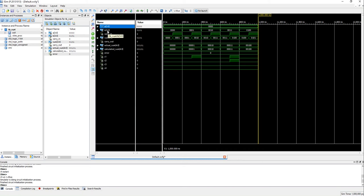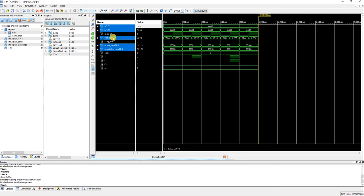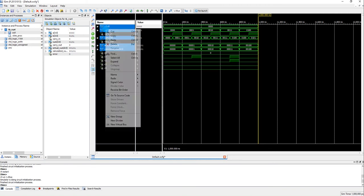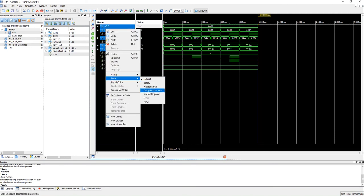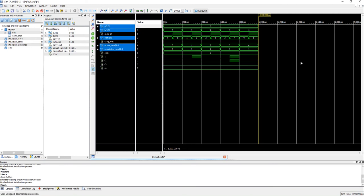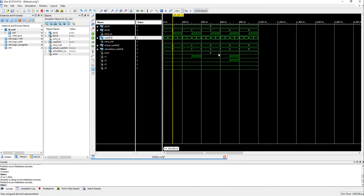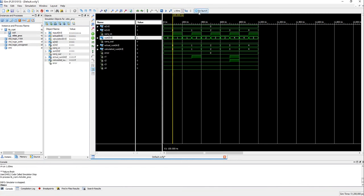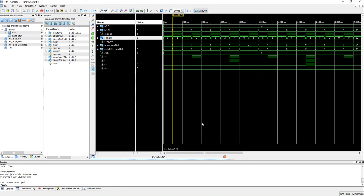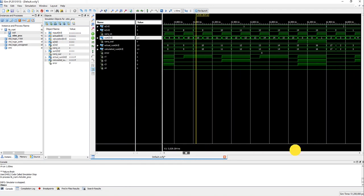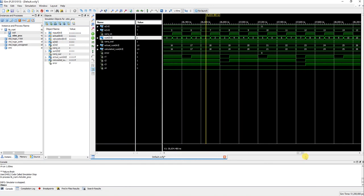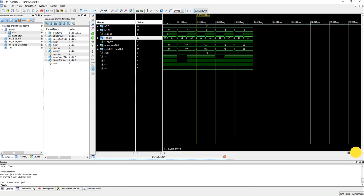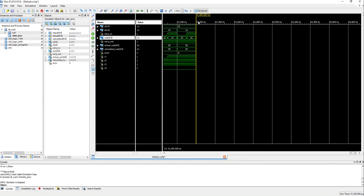And one more thing I want to do is I want to change the radix of these signals so that right now they are showing in binary. I want to show in unsigned. Now let's simulate it for say one millisecond.